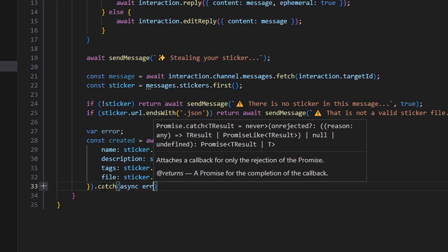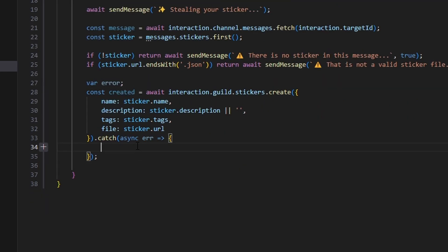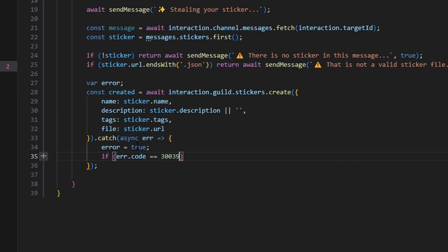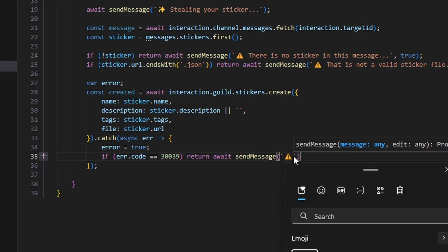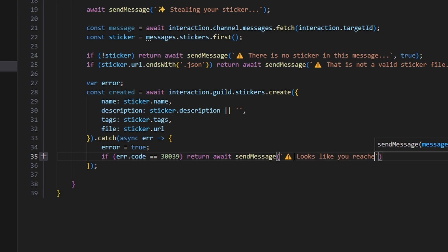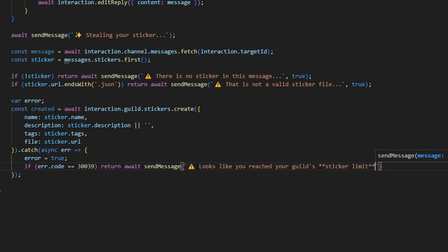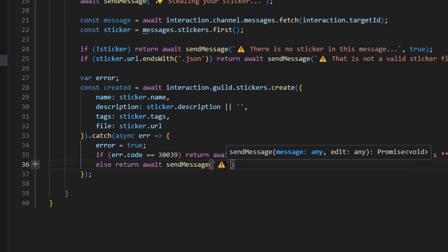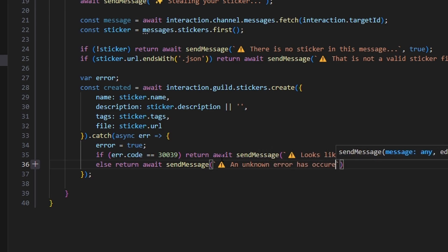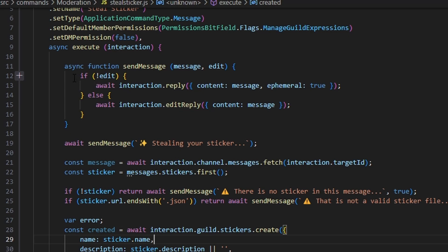Now we're going to catch an error — async error — and open this up. We're first going to set error to true, and then we say if error.code equals 339, return await sendMessage with the caution emoji saying 'it looks like you reached your guild's sticker limit', and set edit to true. Then we say else return await sendMessage with another caution emoji saying 'an unknown error has occurred', and also set edit to true. Essentially, when edit is true we're editing the reply instead of sending a new one.